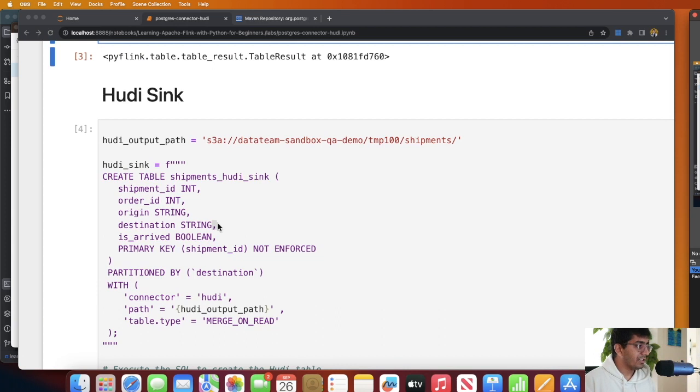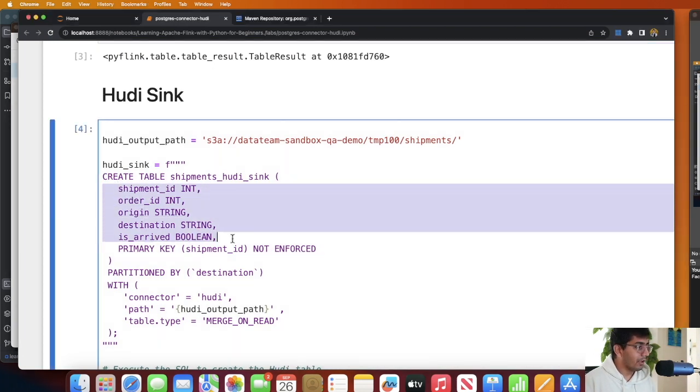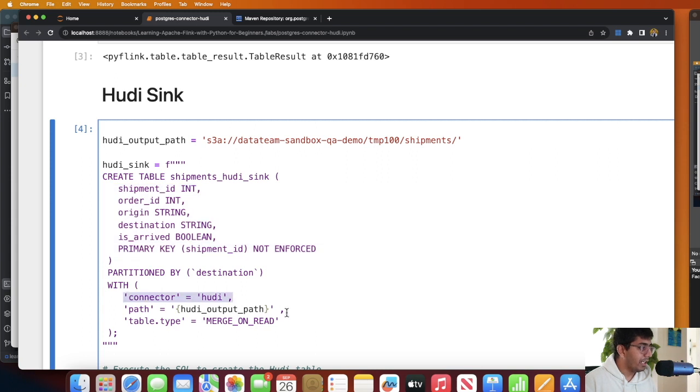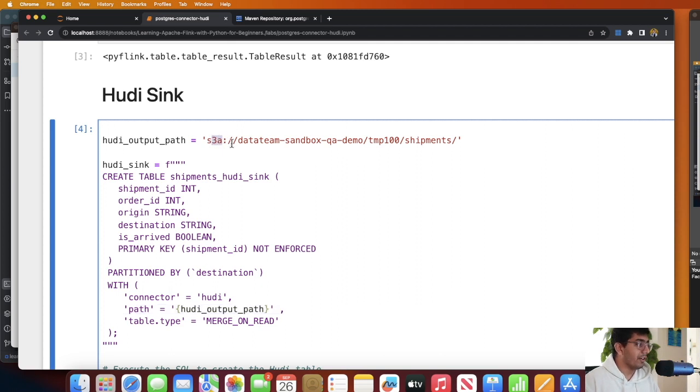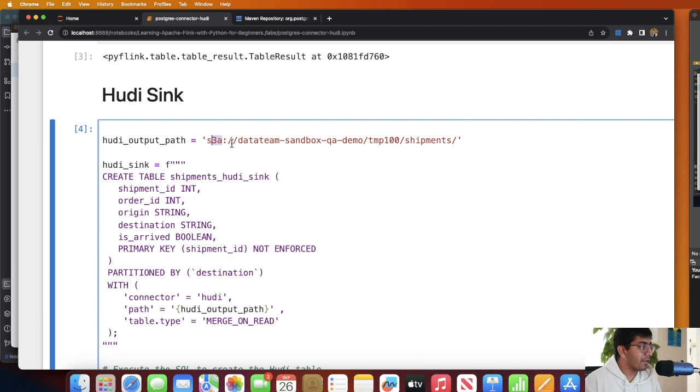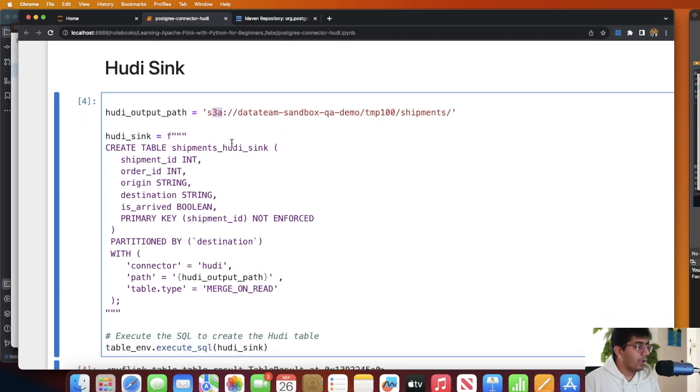As you can see these are the columns and we define the connector type as Hudi, table type as merge on read, and this is the path to the transactional data lake. Make sure to use s3a and not s3 over here since we are using a flink-s3-fs-hadoop jar.